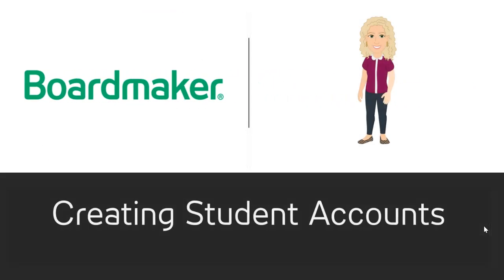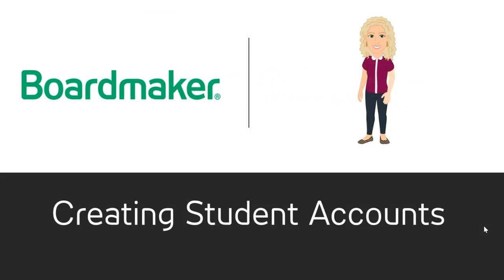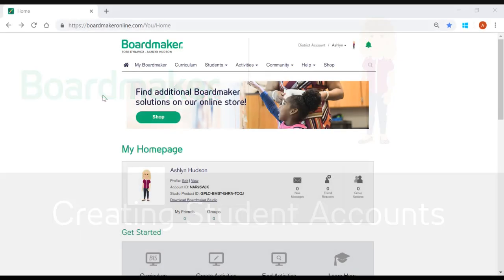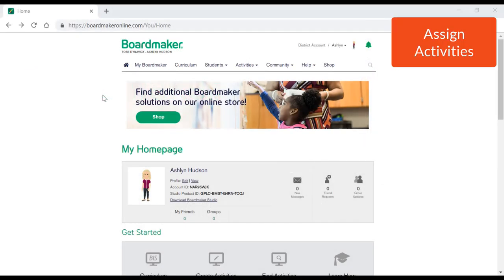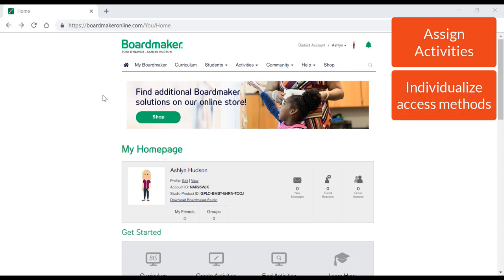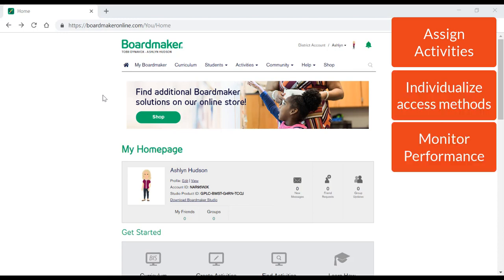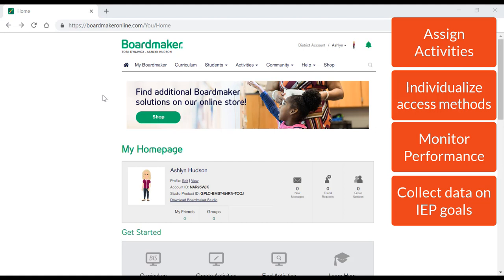Why add students, you ask? Well, by linking students to your account, you are able to assign activities, set up individualized access methods, monitor performance, and collect data on IEP goals.